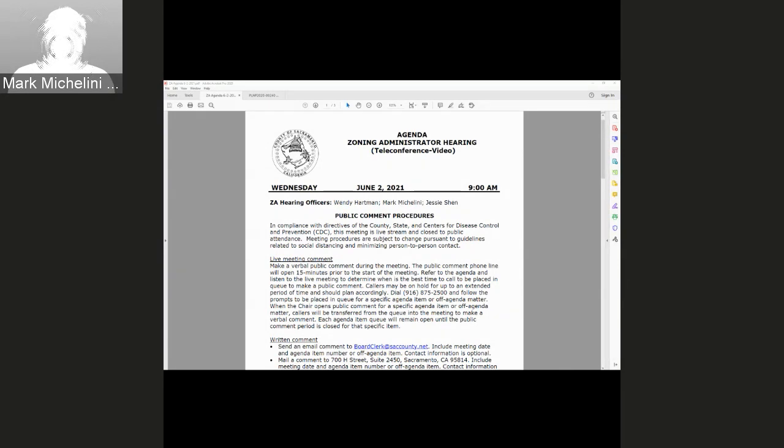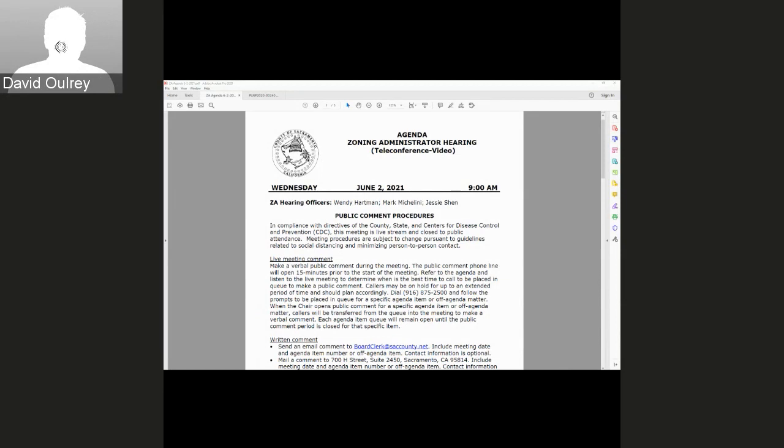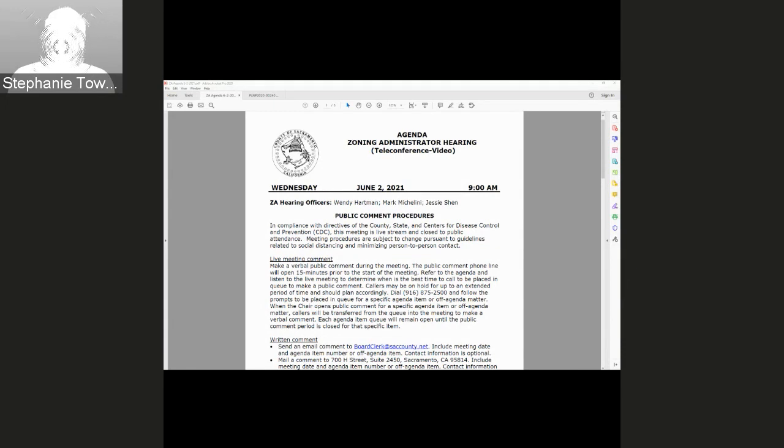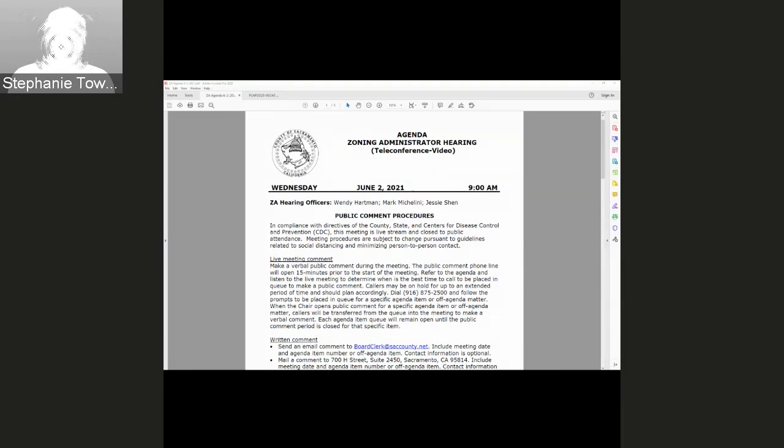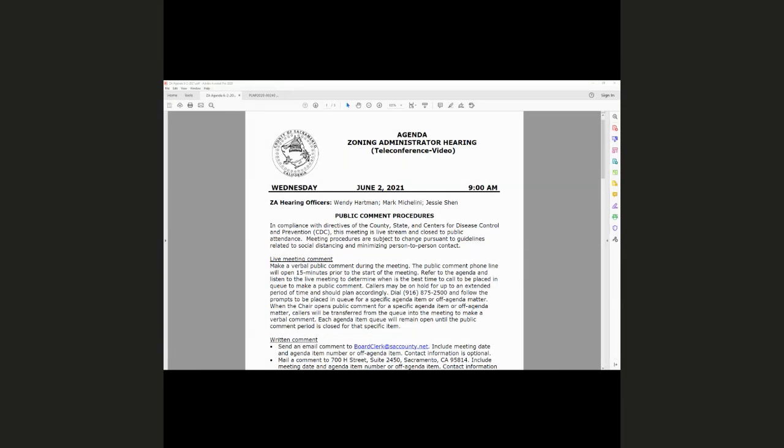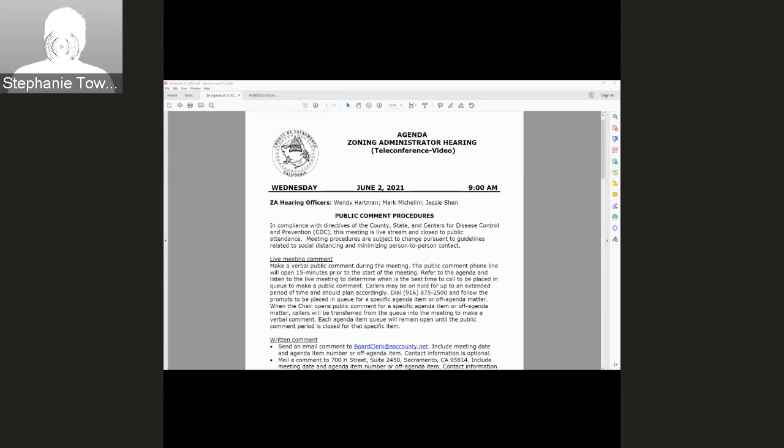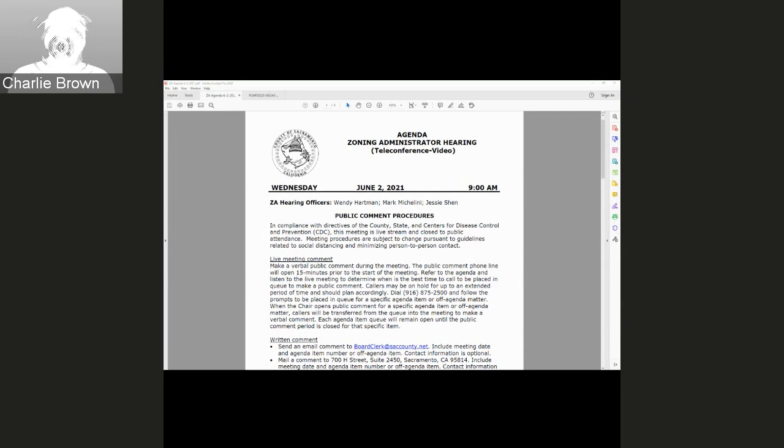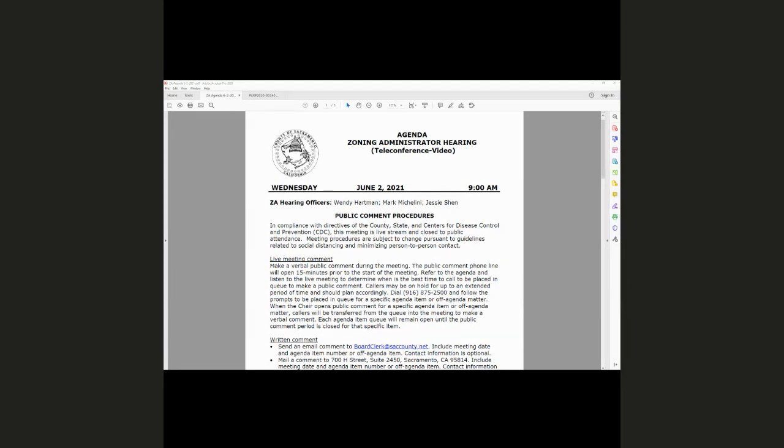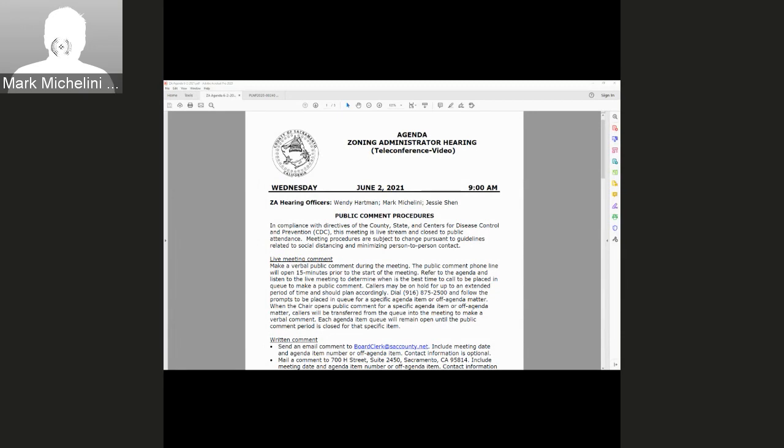Stephanie will administer the oath. Please raise your right hand. Do you swear the testimony you are about to give is the truth, so help you God? If you do not swear, do you so affirm? This is Charlie Brown with CC Planning Services. I affirm. Is that all who's going to be speaking? Sunny, I'm here if necessary. I will speak.